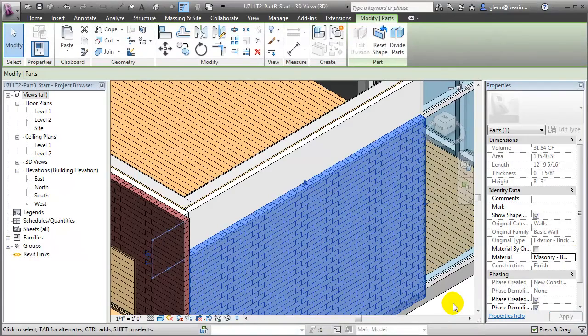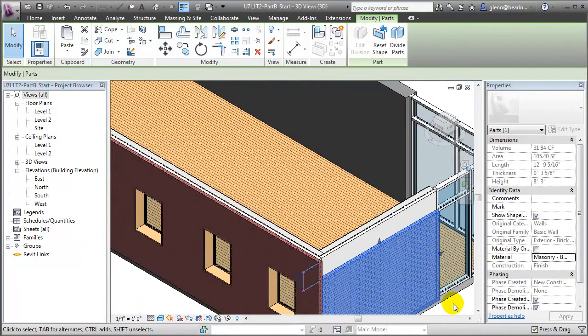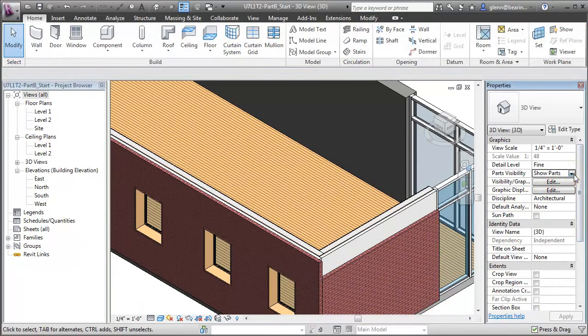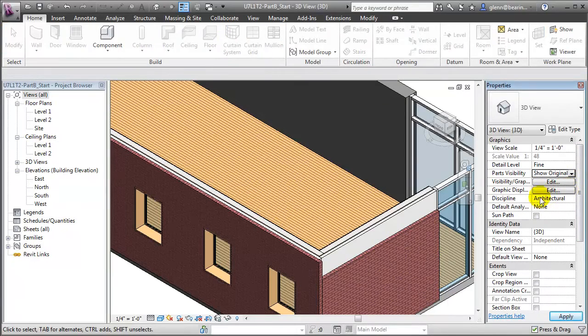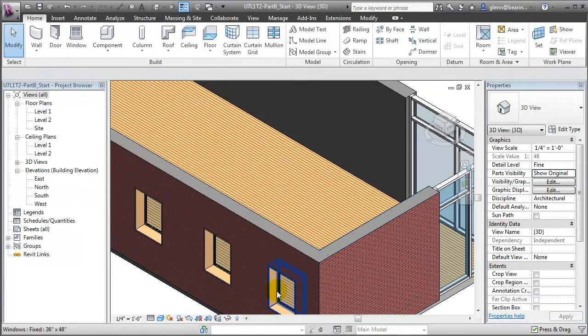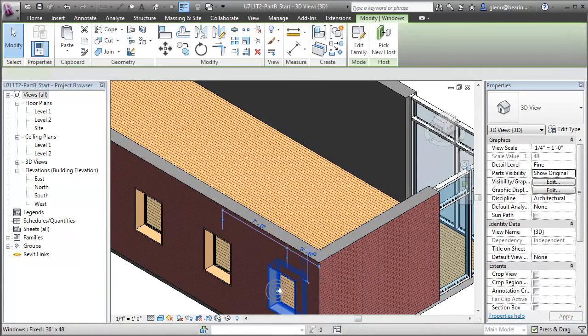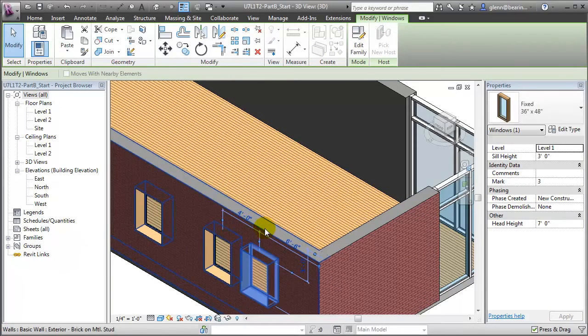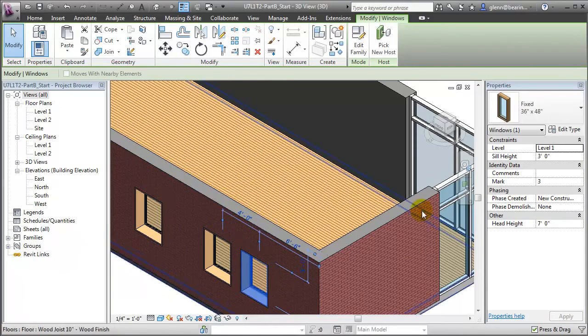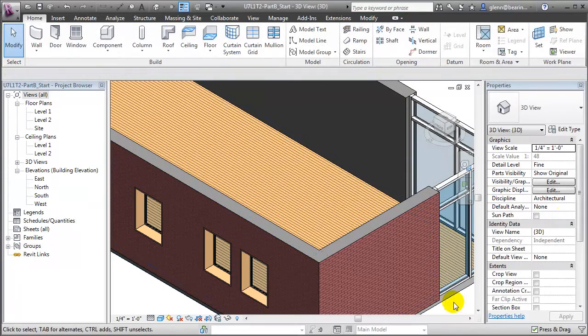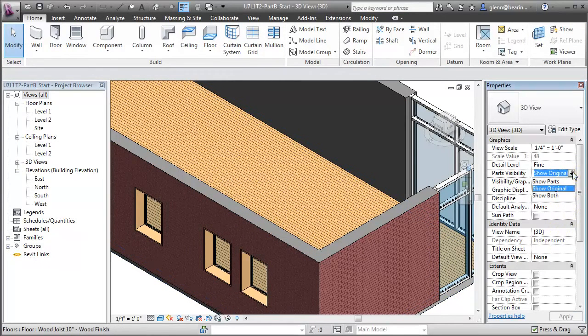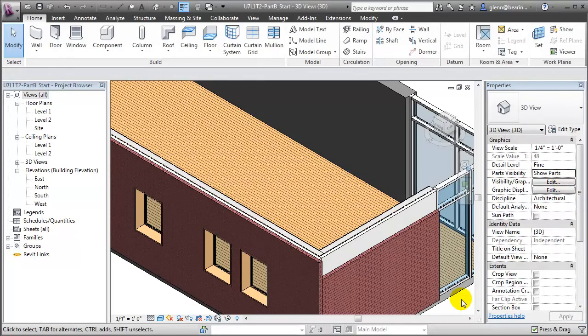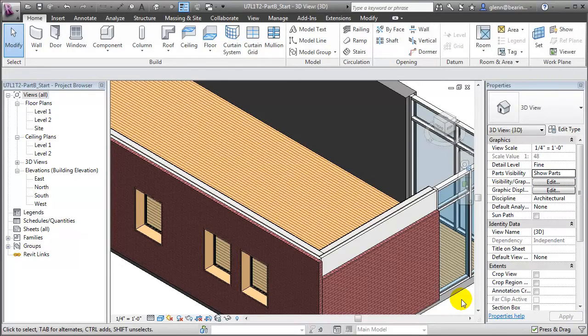One particularly nice feature of parts is that if we edit the original element, the parts will automatically adopt the changes we make to the original. To see that, let me switch back to showing the originals in this view, and I'll make a change to these windows. As opposed to having that be separated by 7 feet, let's make it only 4 feet. When I go back to showing the parts, you'll see that the parts that represent the layers of the wall have automatically been updated to reflect that new window location.